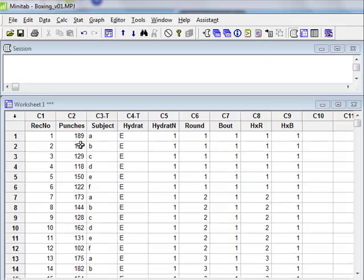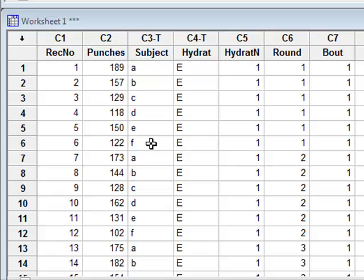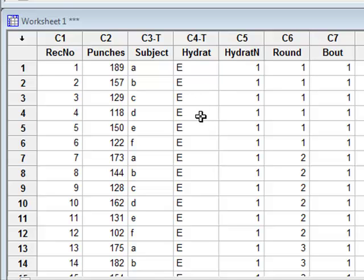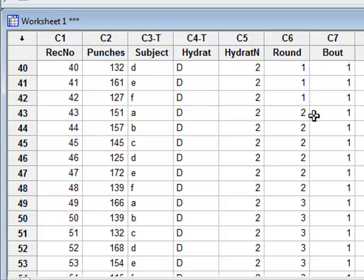The investigation here is to test whether the performance of six amateur boxers A to F is affected by their level of hydration, which is given as either E/U-hydration, which is the normal state, or D, a state of dehydration.